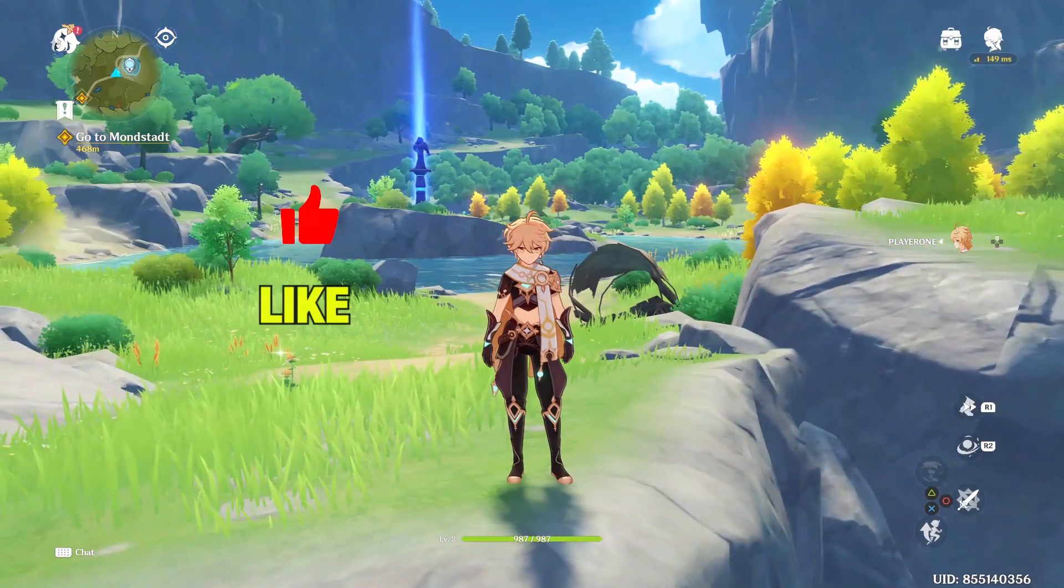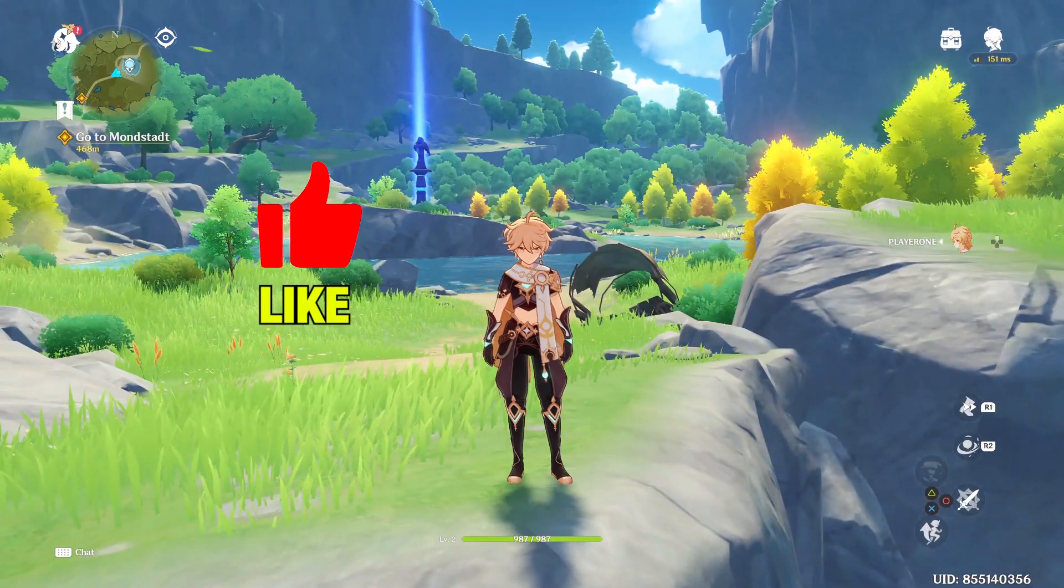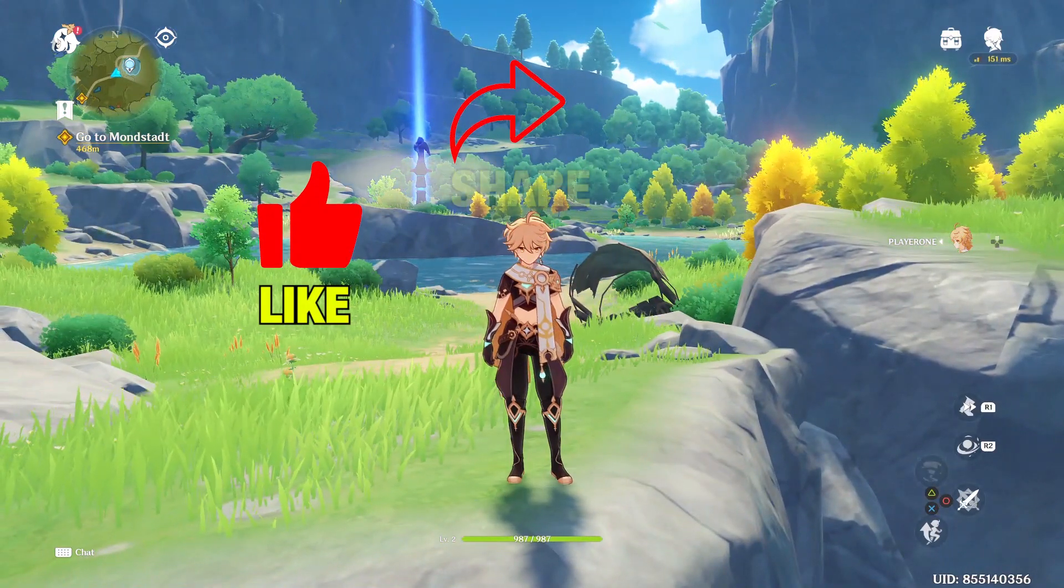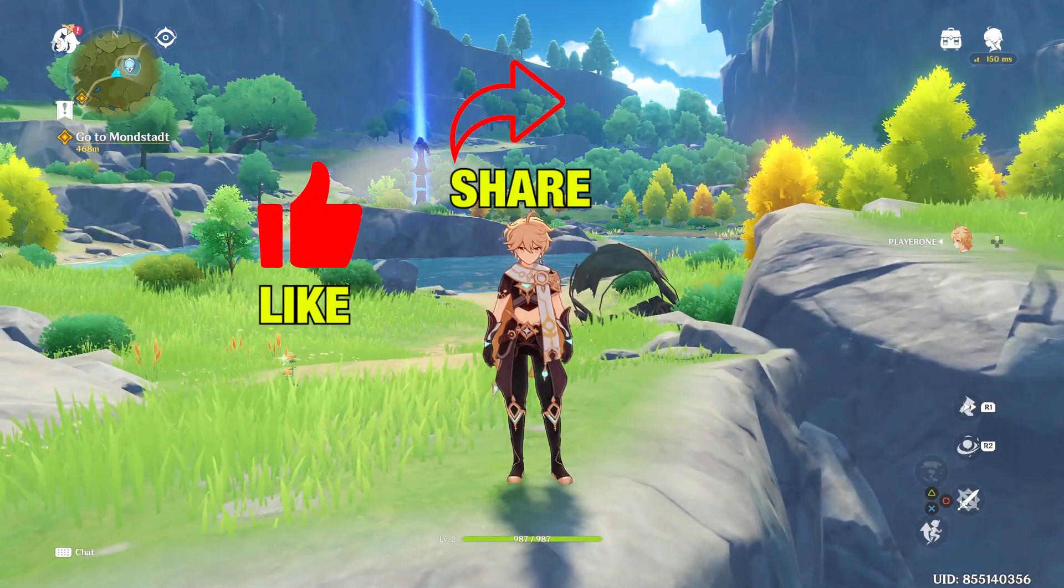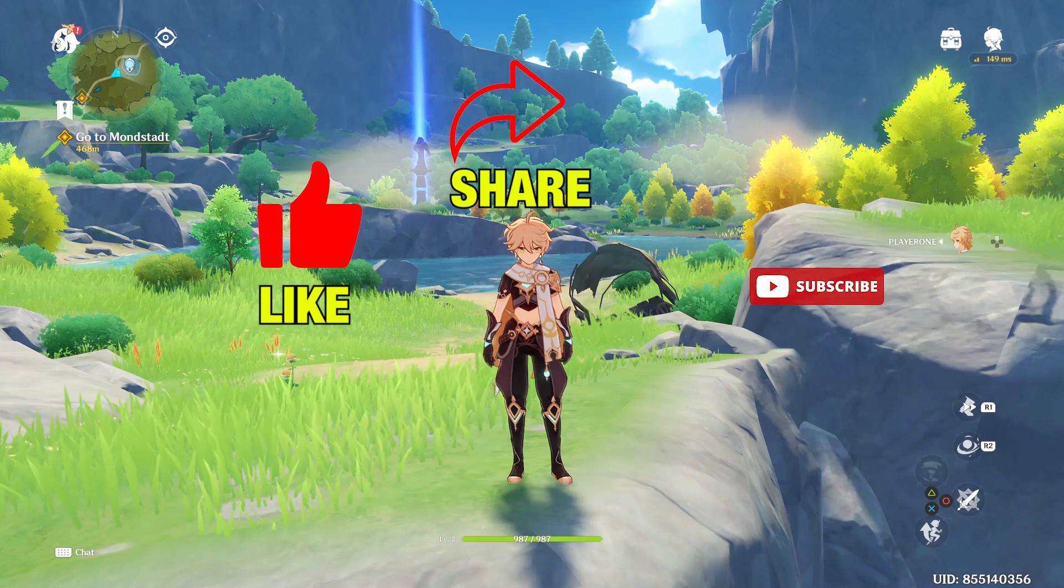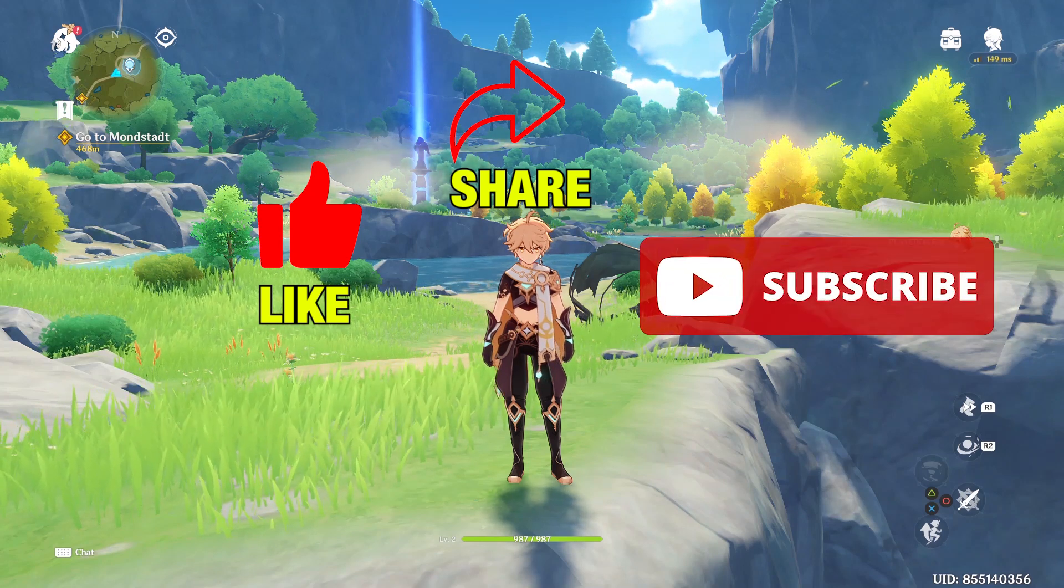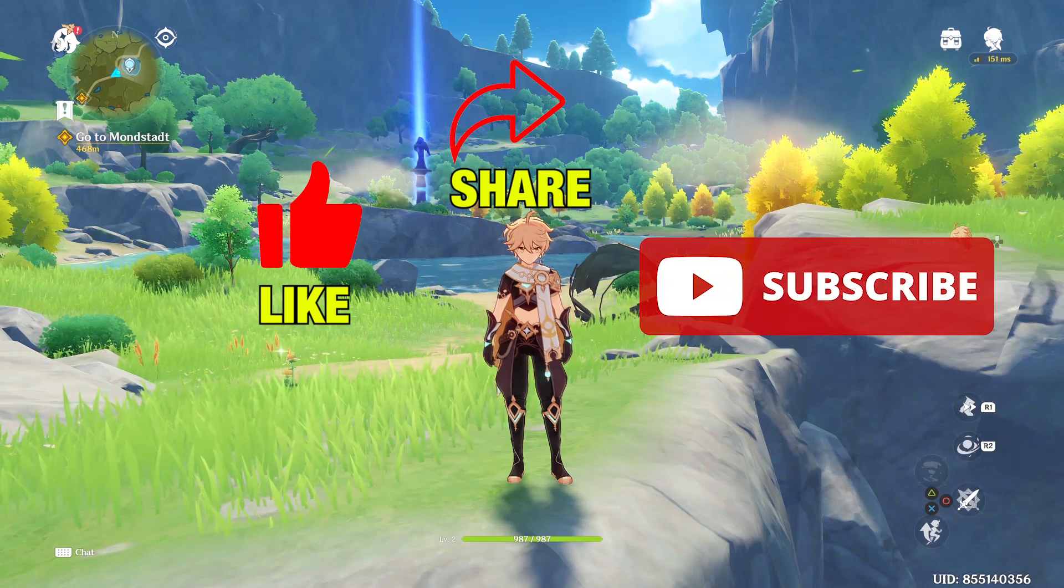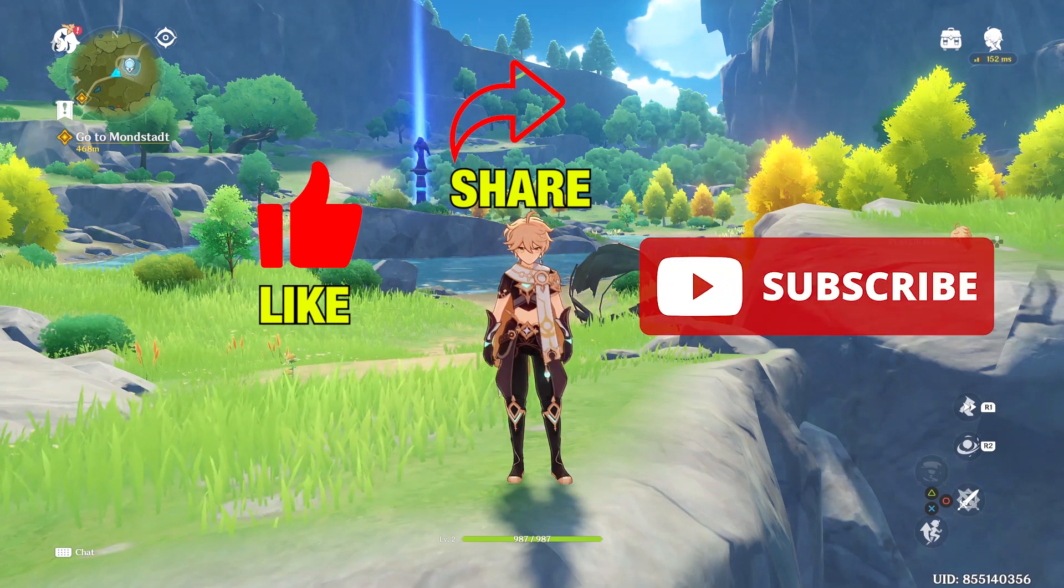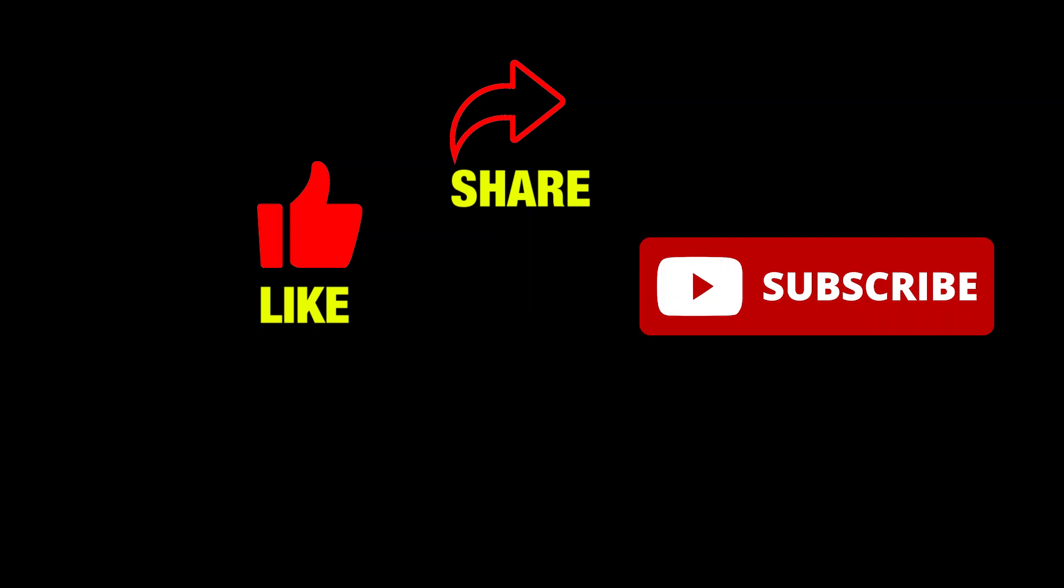Also, don't forget to like this video and share it with people who are facing a similar issue. Please like our channel, QM Games. Take care and see you in the next one.